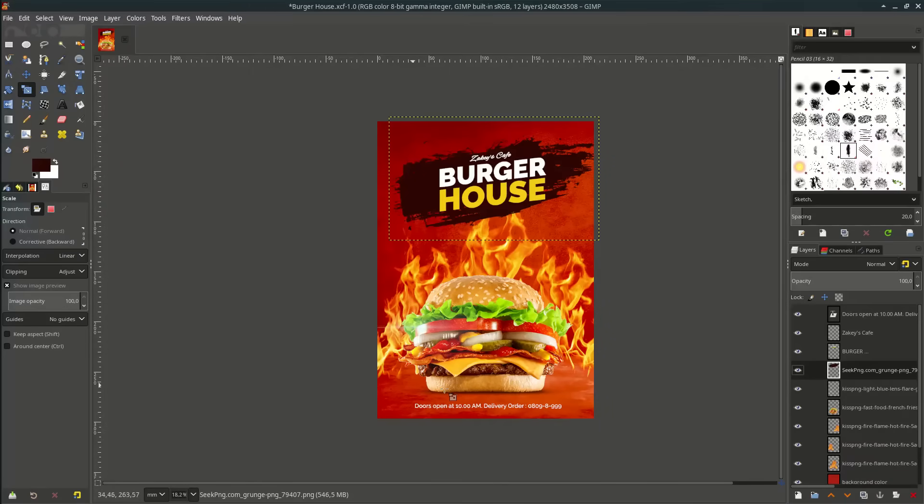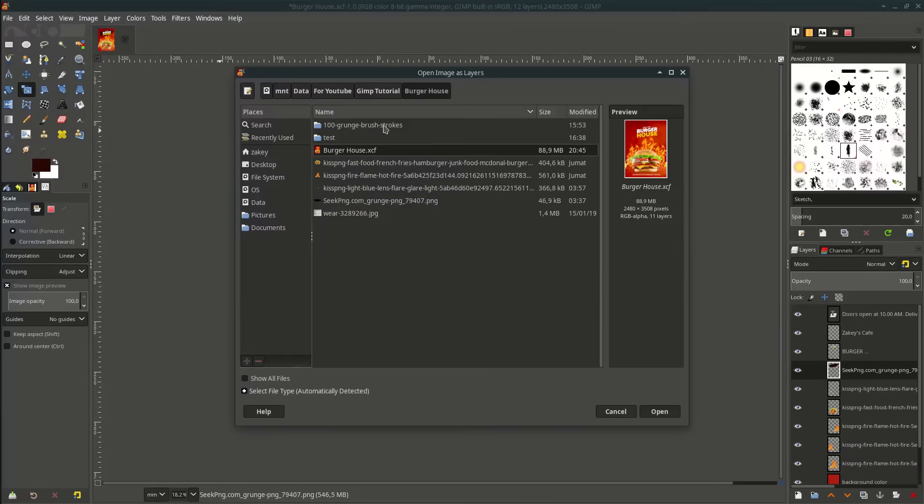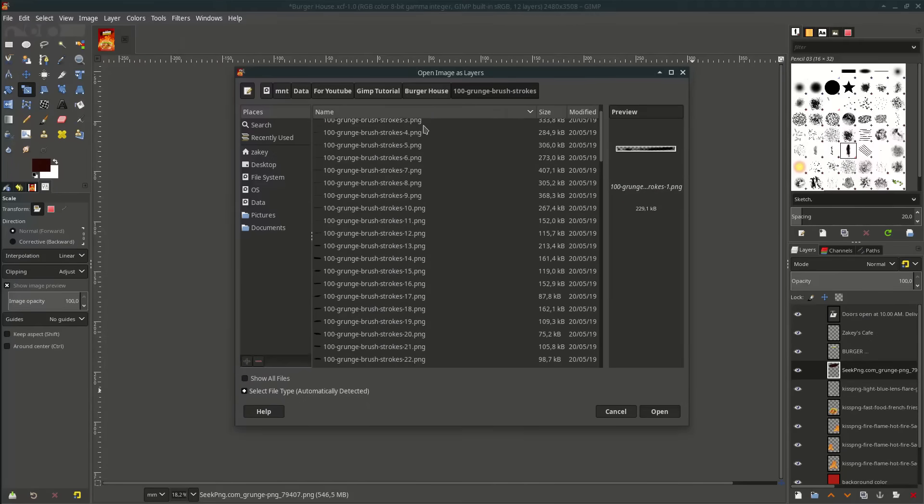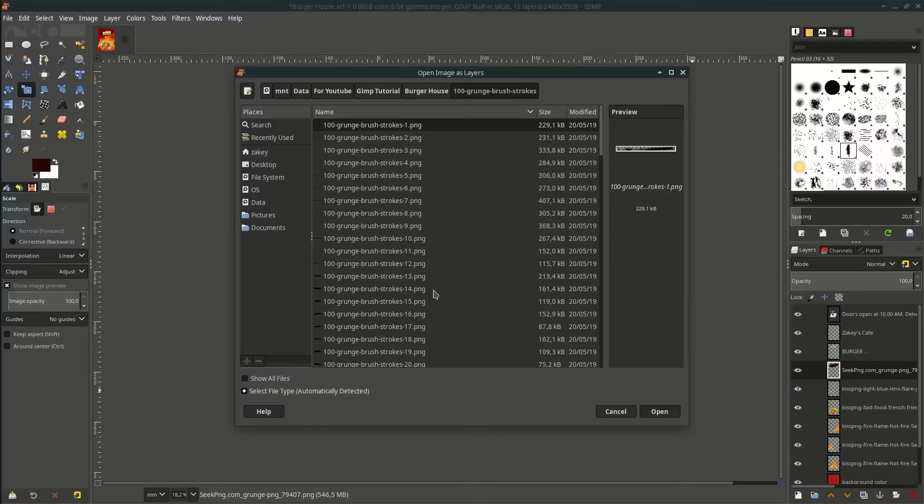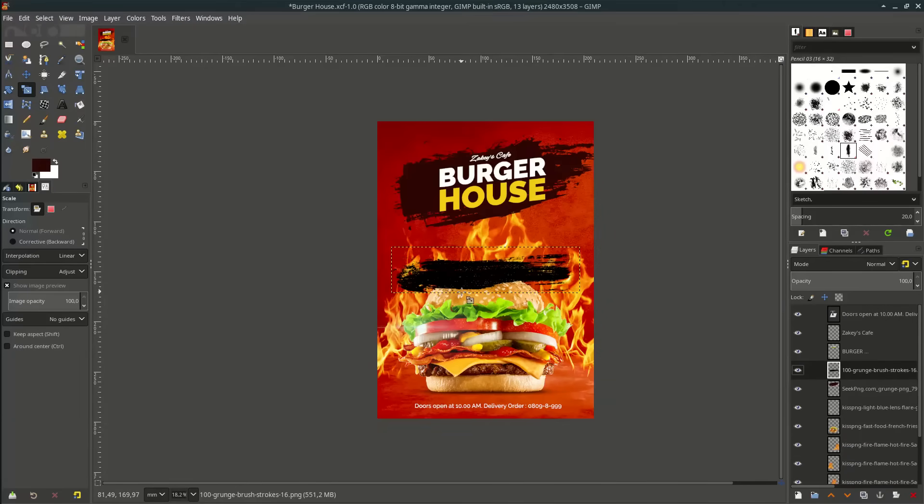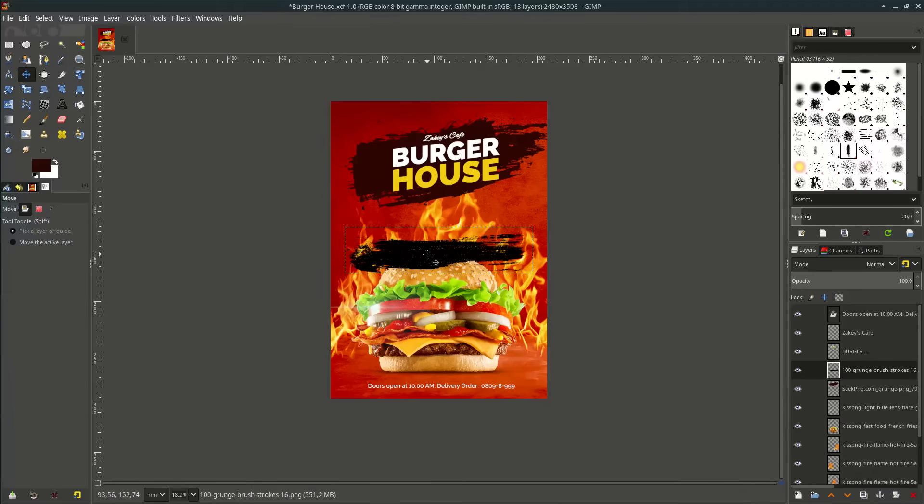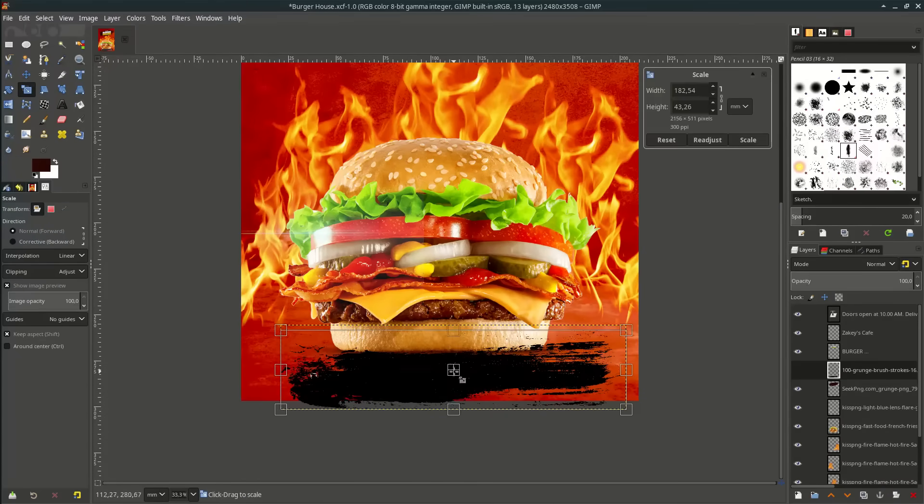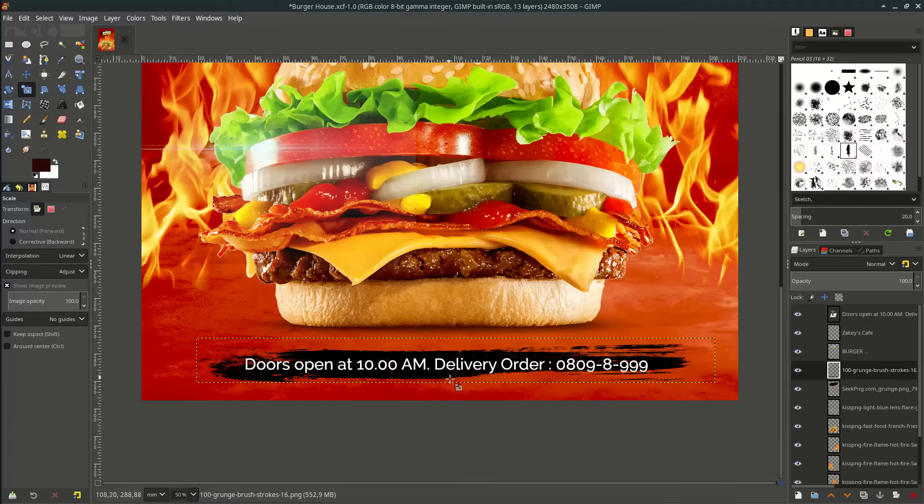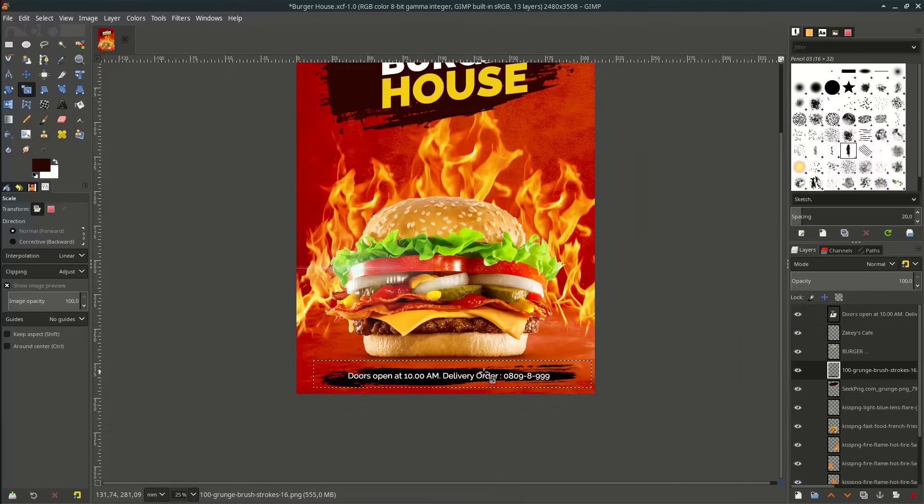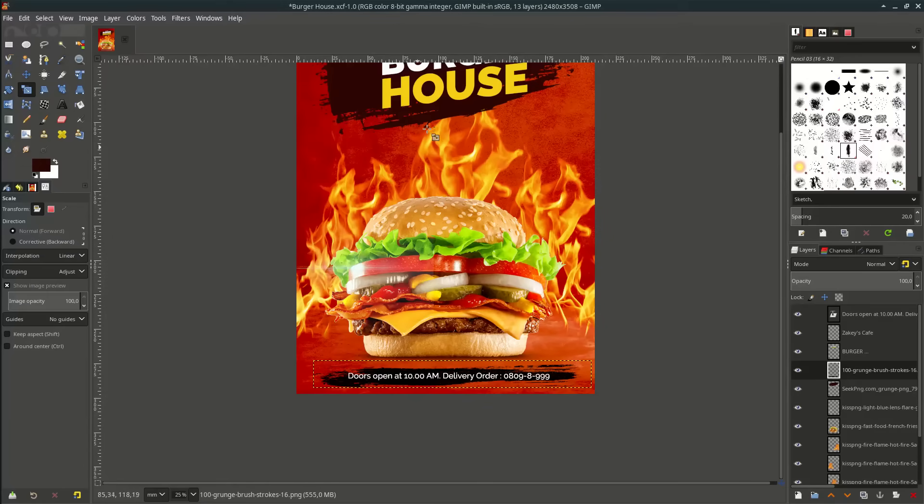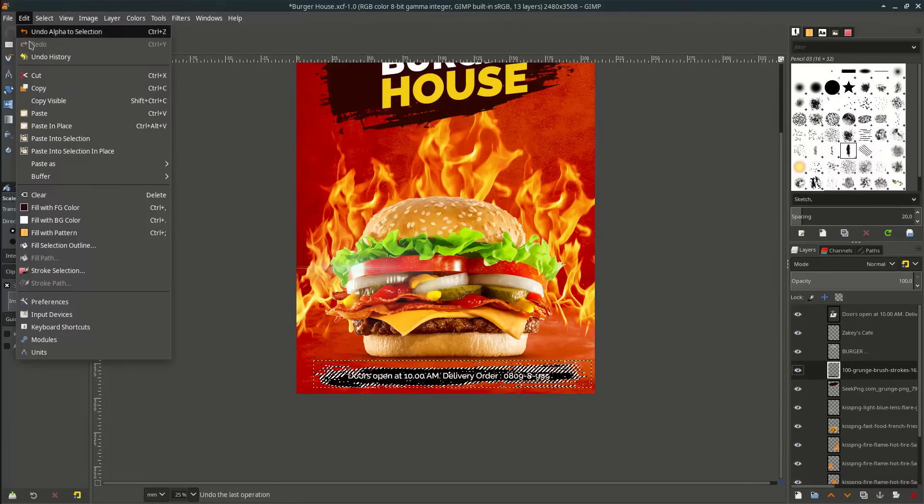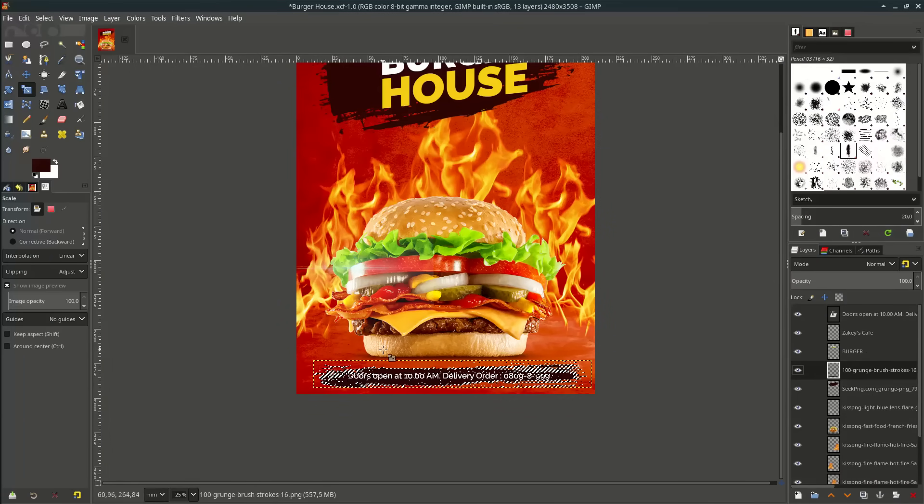Same steps for this one. Go to file, open this layer and open this 100 brush strokes. You can download in the link description. Choose what you like. Let's change the brush stroke color to this dark brown. Same step: right click, alpha to selection, go to edit, fill with foreground color.